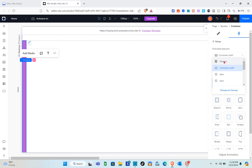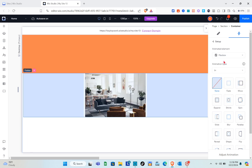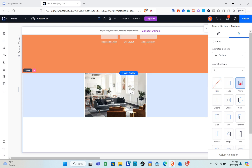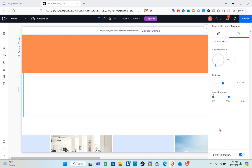Since this is the trigger, we use the flex box as the animated element. Next, choose the animation type — select 'In', and then use the 'Move' animation. Click the adjust option to set the angle.